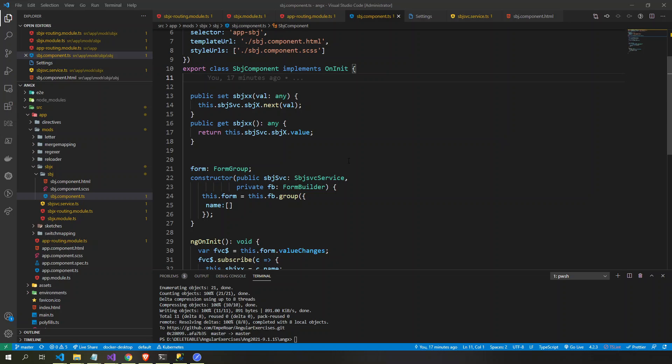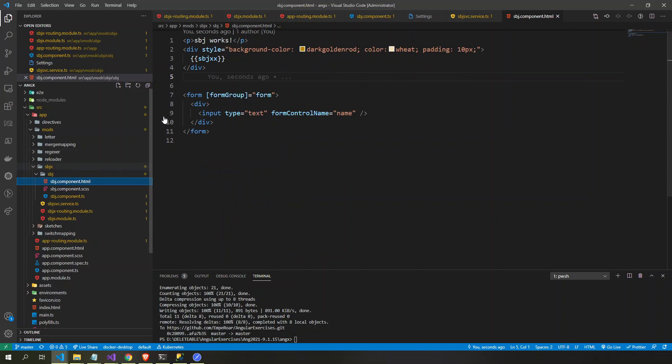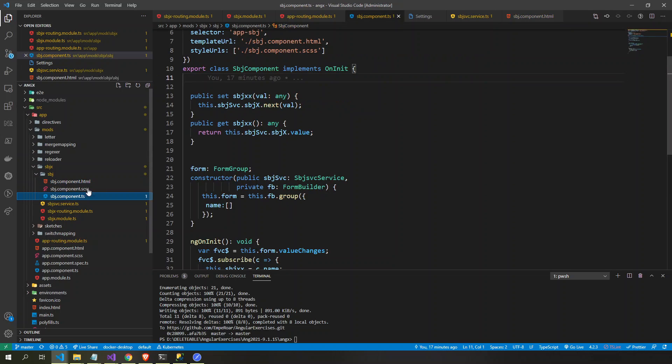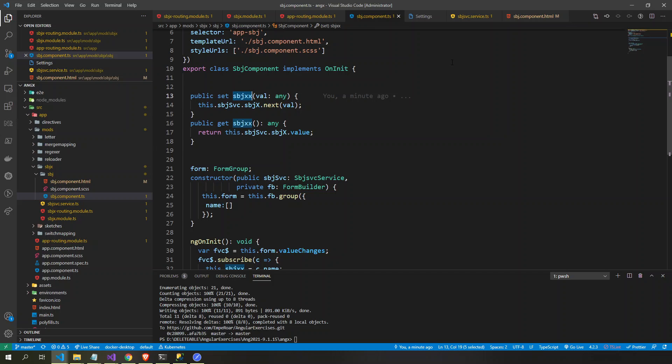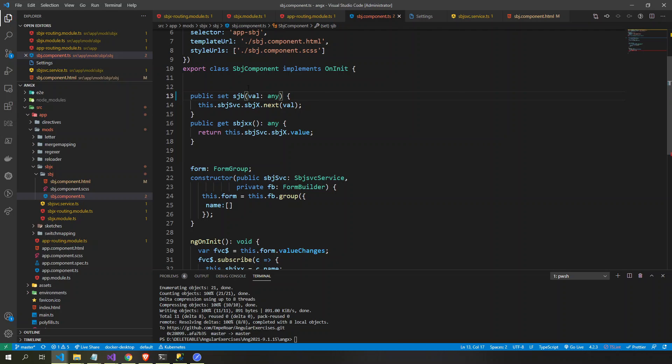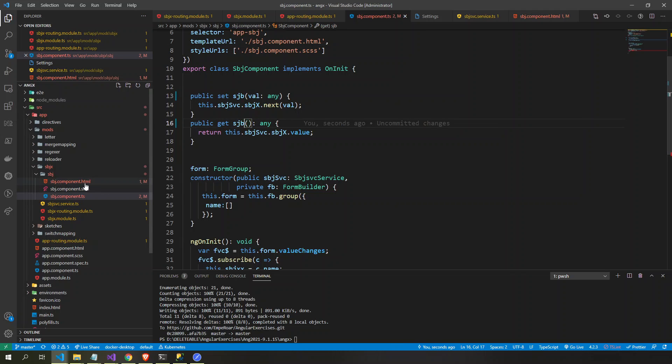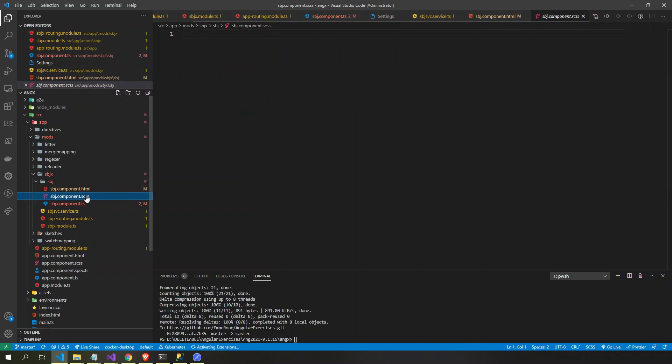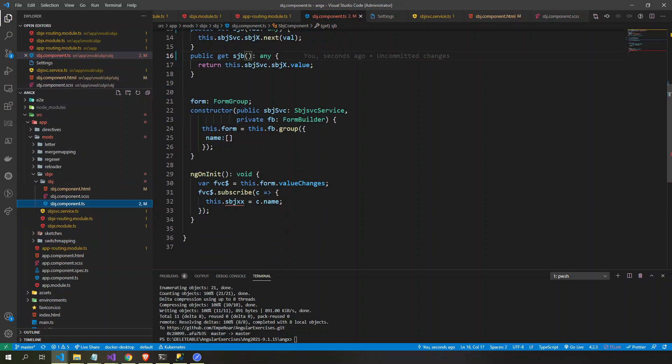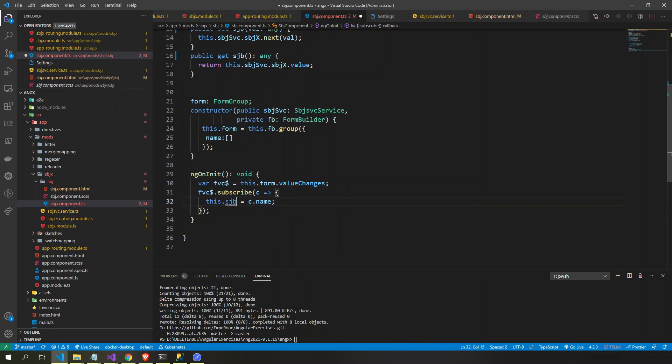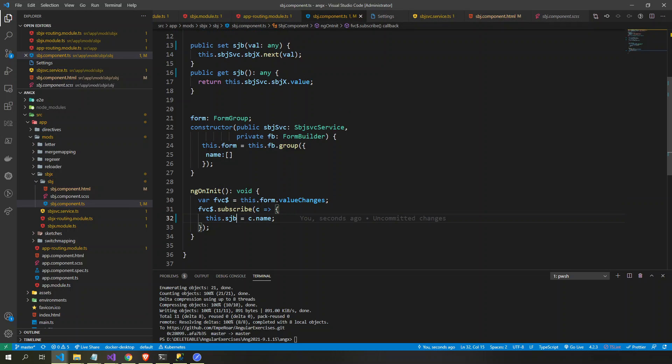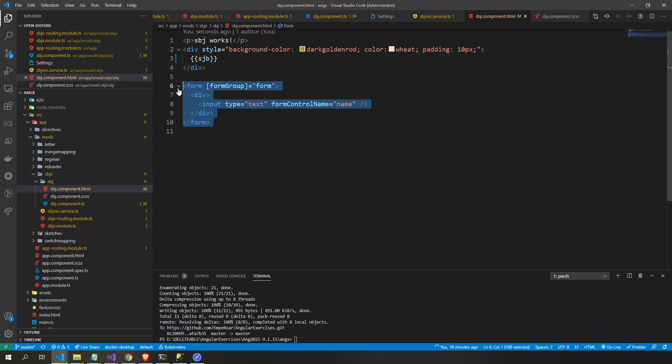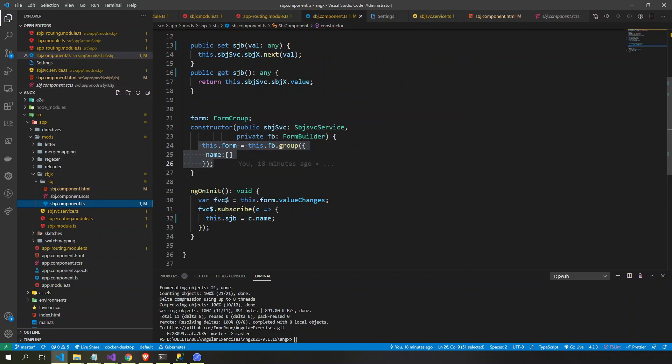Alright, so in this video we are playing with getter and setter in Angular, and this one here is a subject. And this subject here, first we have a reactive form here, and this is the reactive form.